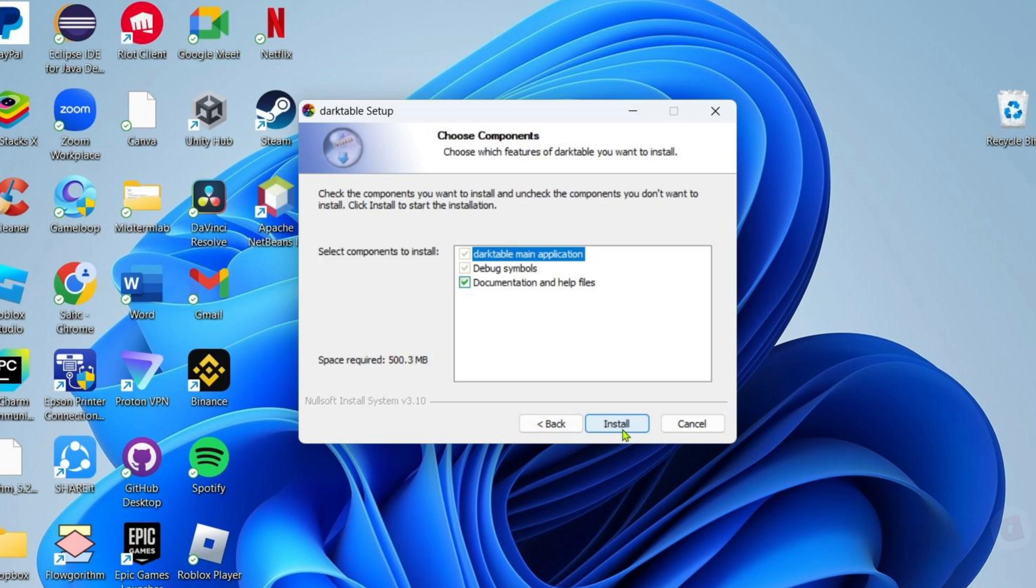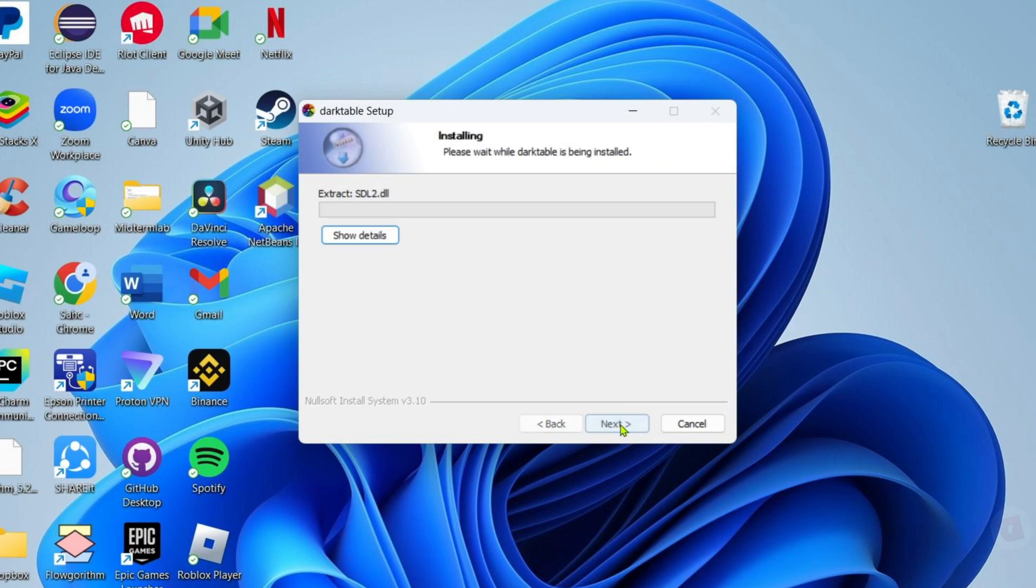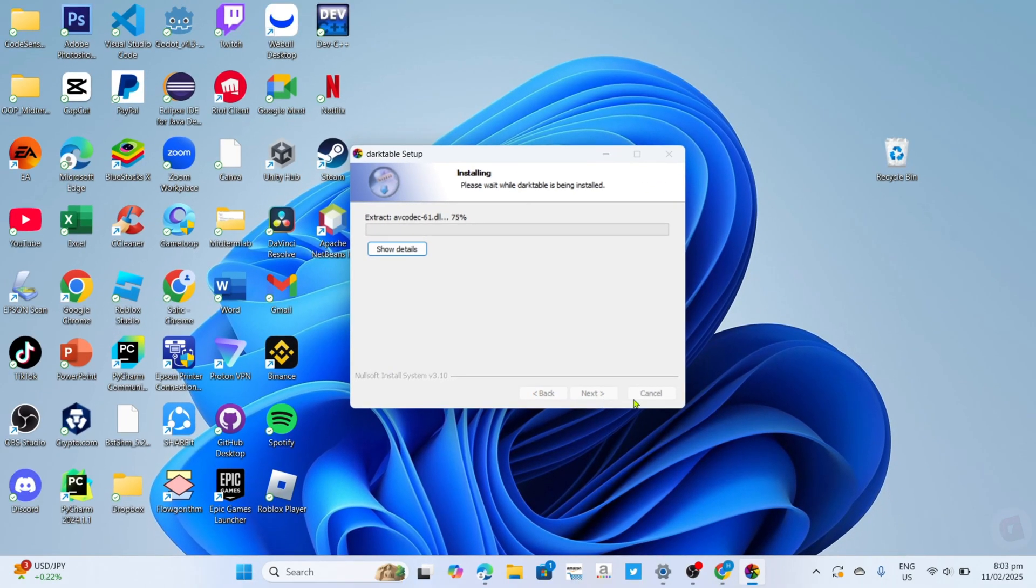Finally, you can now click the install button, and the app will start installing. Just wait for it to finish.